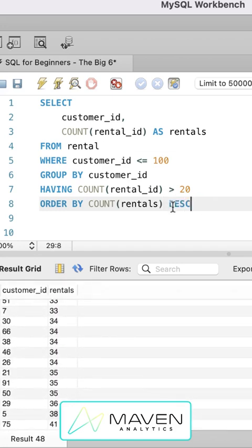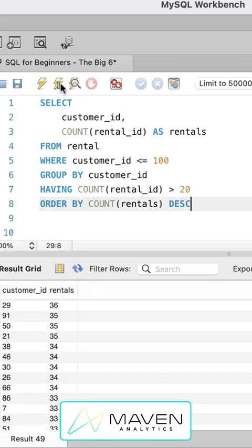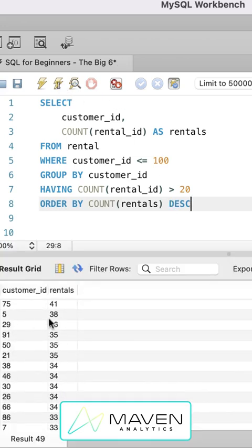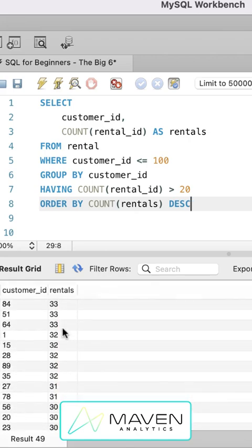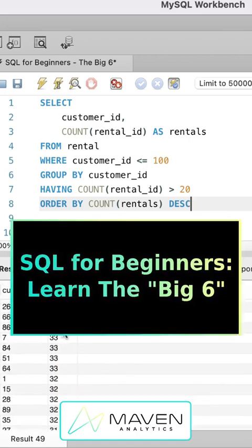If we want to reverse that, we can do that with a descending. And now we've got the largest values at the top starting with 41. And we've got descending values coming down from there.